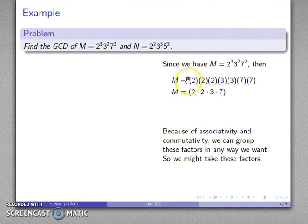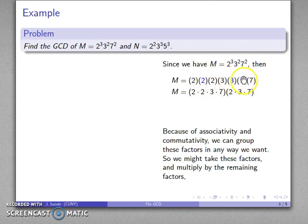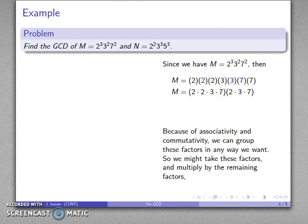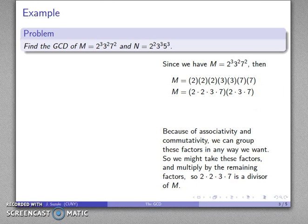Suppose I take these factors: this 2, this 2, this 3, and this 7. Then m is going to be the product of those factors and the remaining factors — the 2, the 3, and the 7. So m is the product of this times this, which tells me that 2 times 2 times 3 times 7 is a divisor of m. And likewise, 2 times 3 times 7 is also a divisor of m.